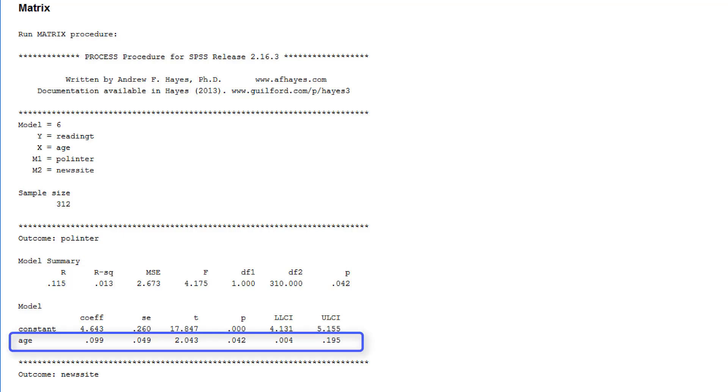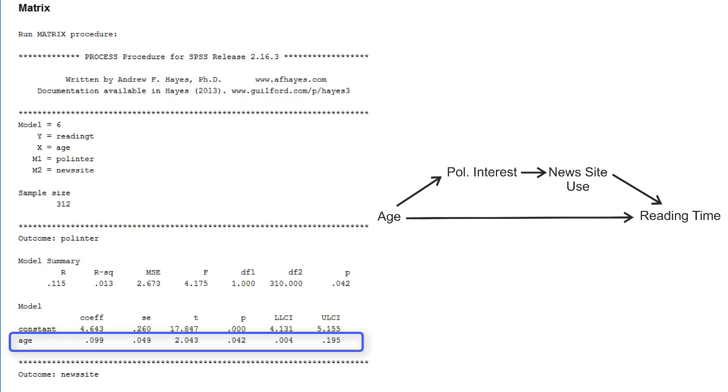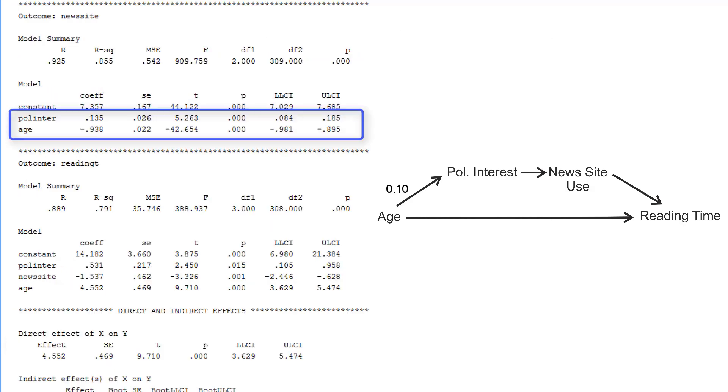The first one predicts political interest from age. And we can add the unstandardized coefficient 0.10 to the path model. The second regression model regresses news site use on both age and political interest. So it uses all antecedent variables as predictors as it should do.